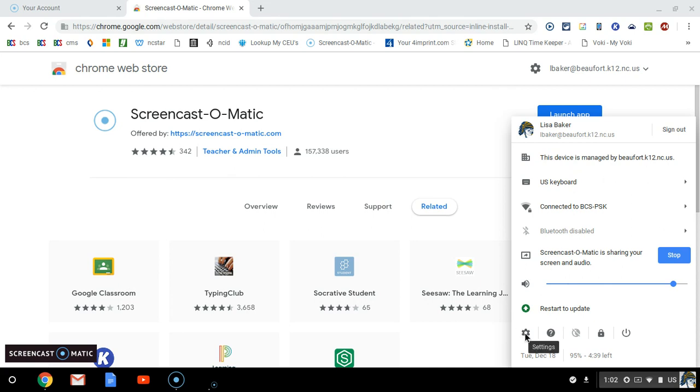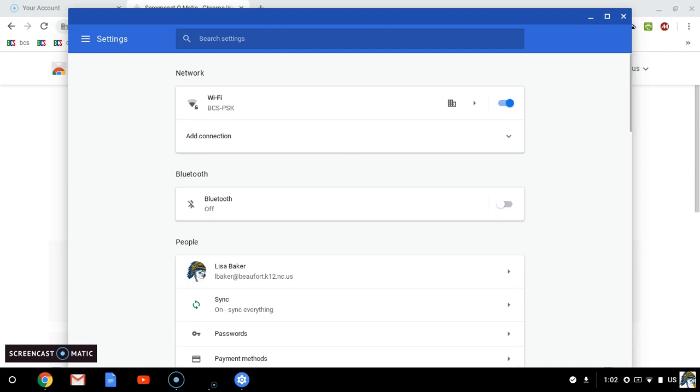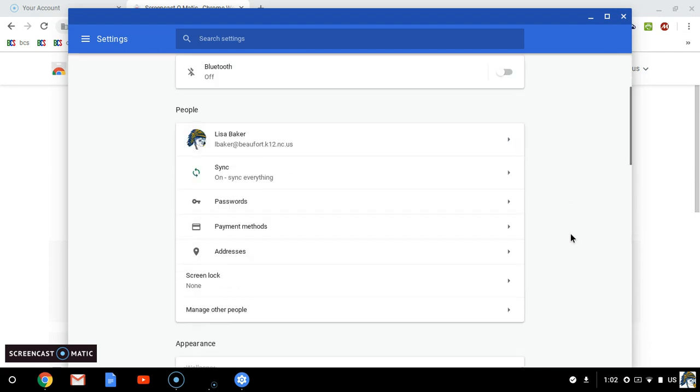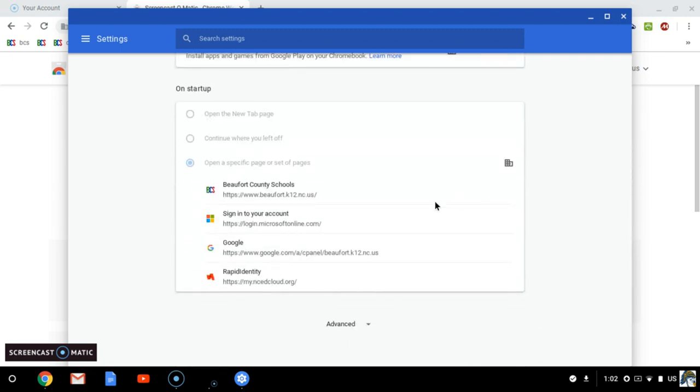Now yours may look a little different from this, but no matter where you're going, you're going to settings. When your settings screen comes up, you're going to go all the way to the bottom.